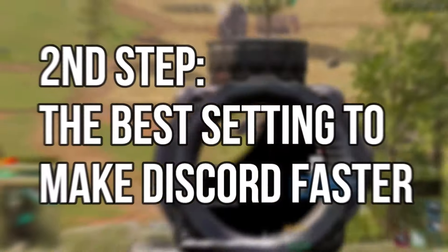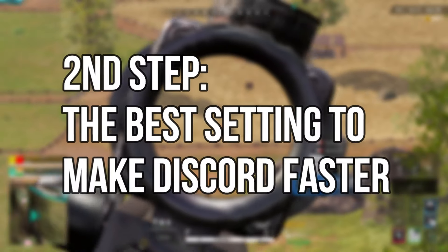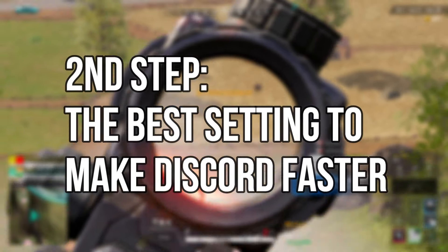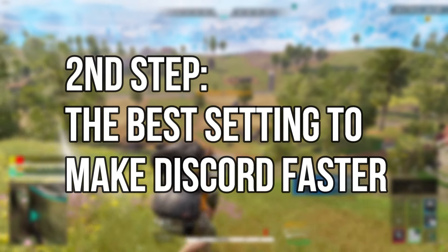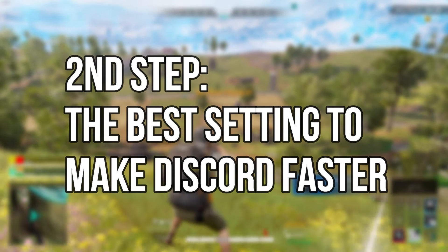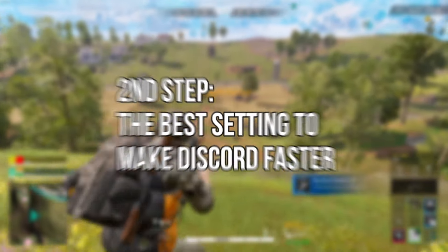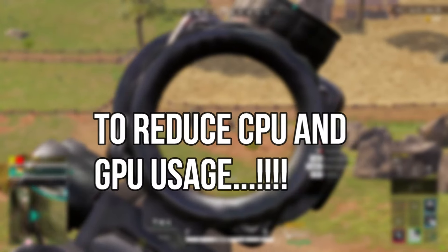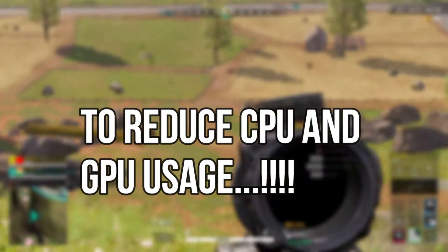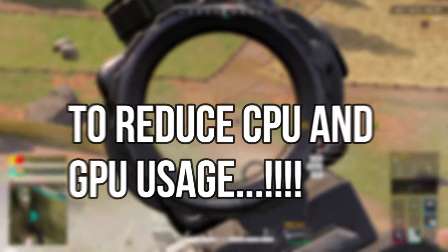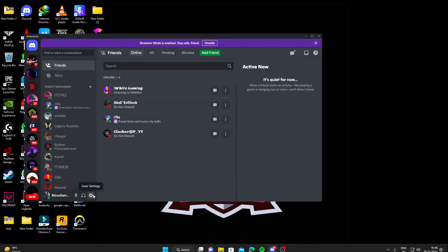Now in second step, I will show you guys some of the Discord settings to make Discord run more efficiently and lag free to reduce CPU and GPU usage. So first we'll head to Discord and click the user settings.